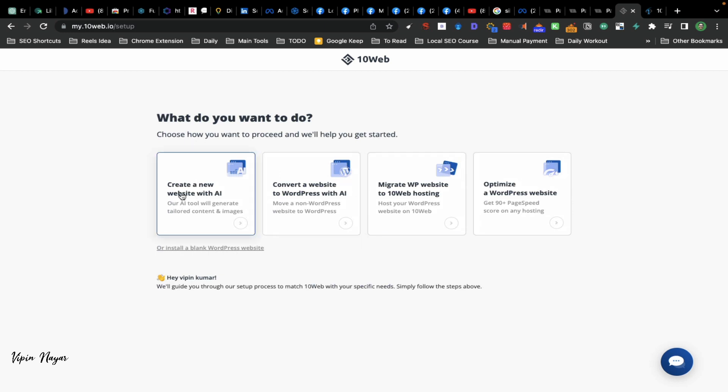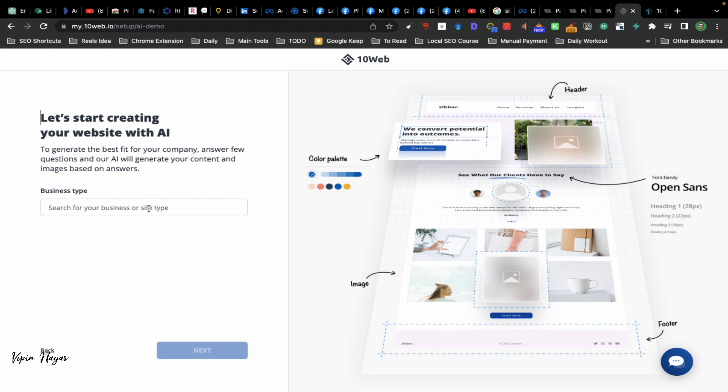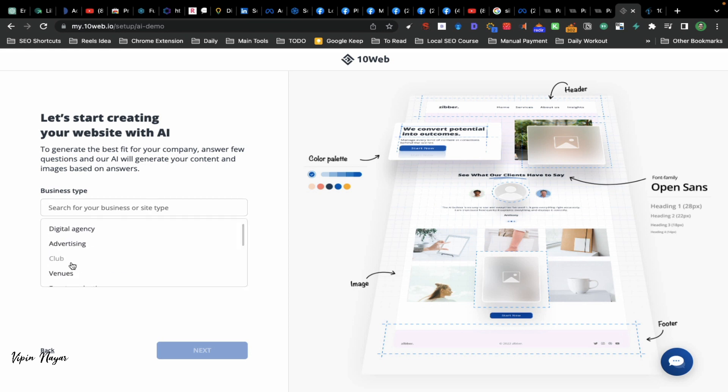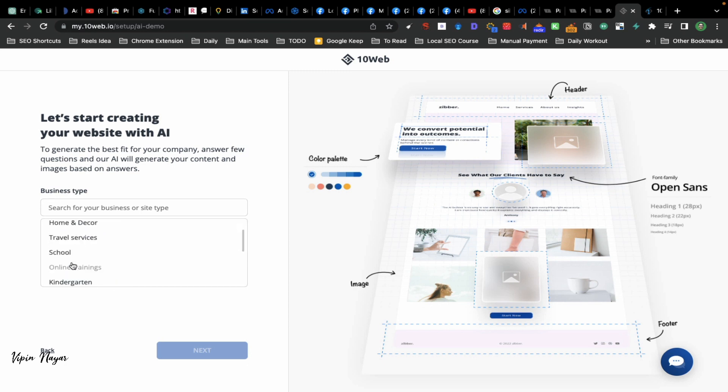For the purpose of this video, I wanted to create a new website with AI. Then move to next. Automatically it moves to the next page. Now you have to give which business type is your industry, so I am selecting digital marketing agency.